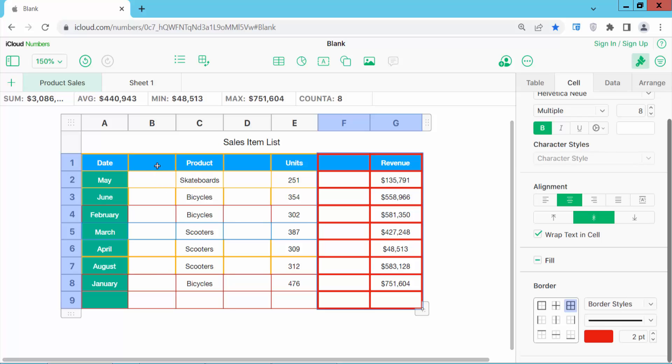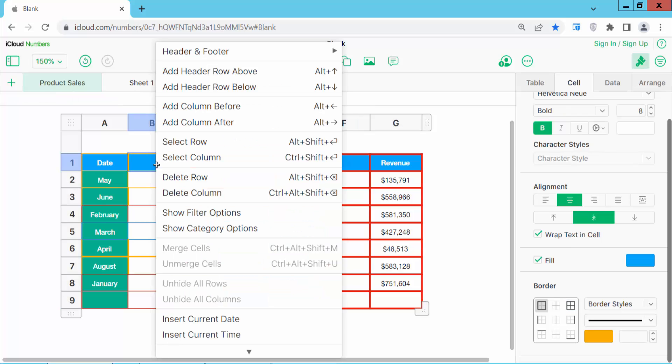Alternatively, click on this column and right-click. Now select the column option.